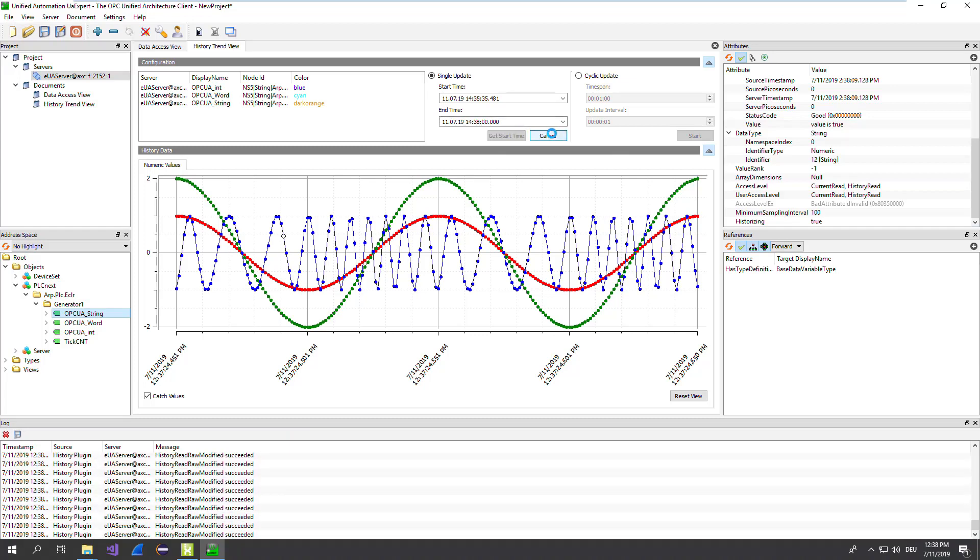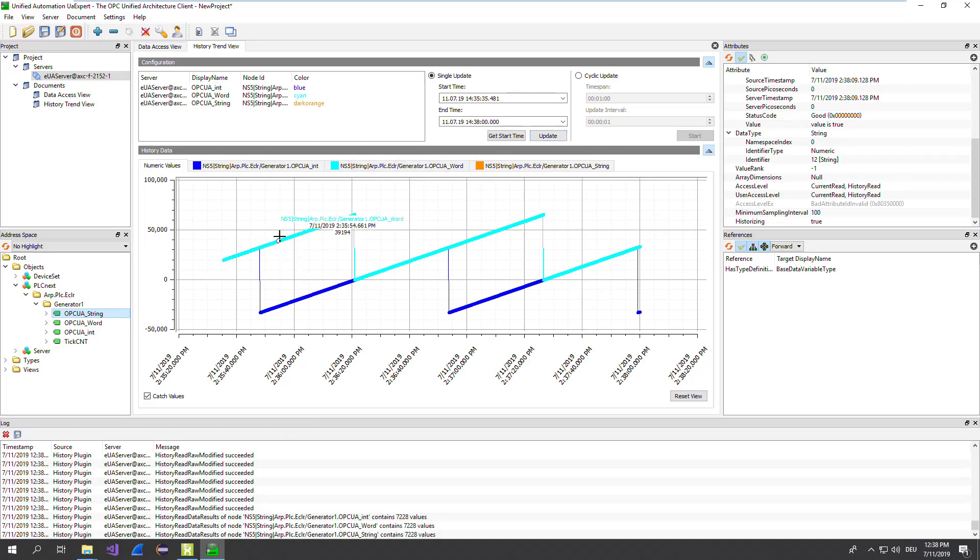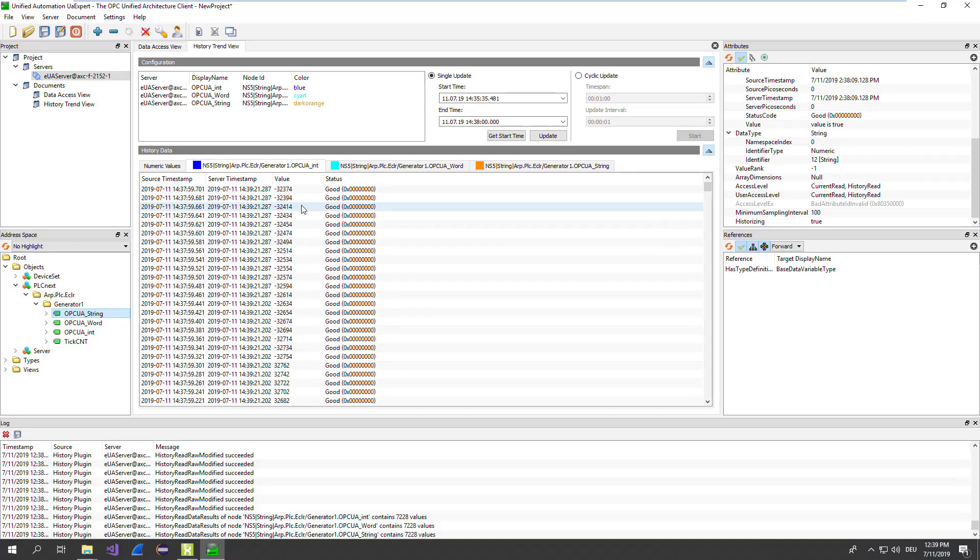This takes a while. You see that the values are copied now from the PLC. Depending on the update rate and the store, this could be quite a lot of values. And you see here all the historicals. In the graphical view, you can see also the single view. Here source timestamp, server timestamp, and also the value in here.